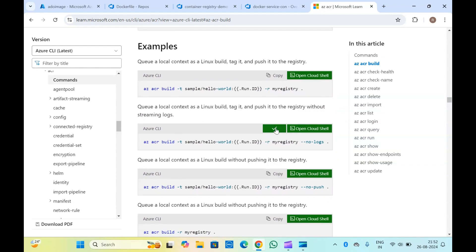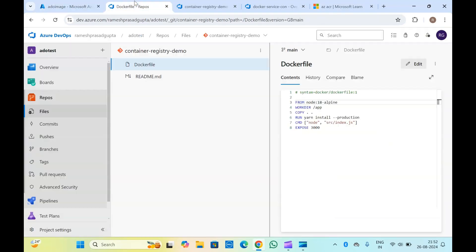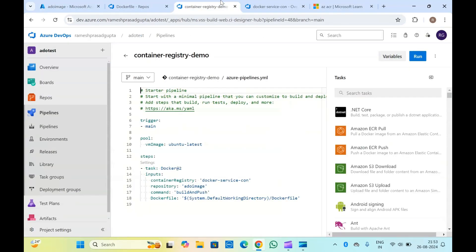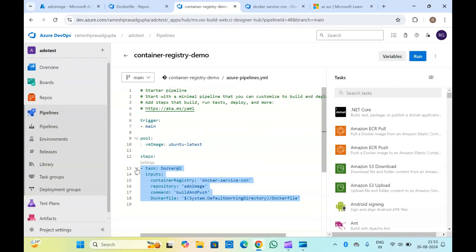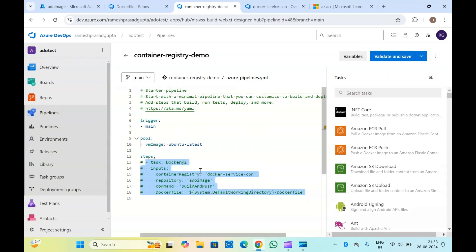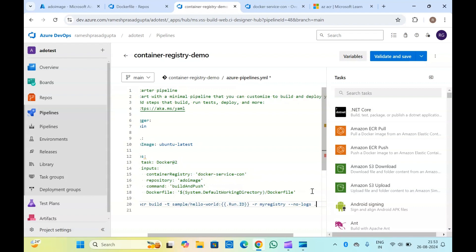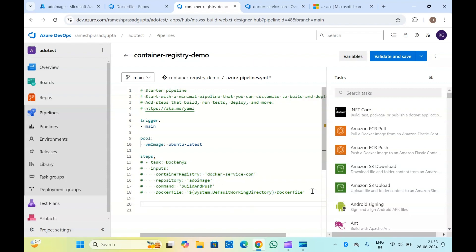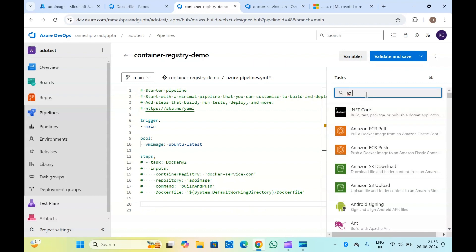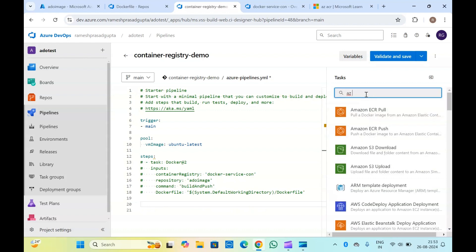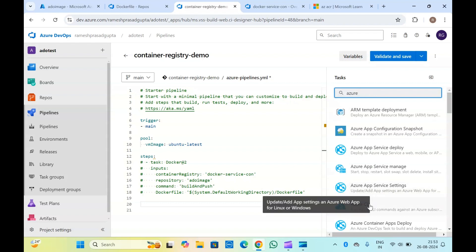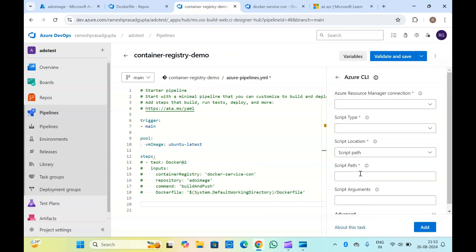So for that, let me copy this command and simply run it there in our pipeline. This we have already seen, so let me comment it out and add the Azure CLI command here to run the task. You can even run the PowerShell. The service connection will have to be created by going into Project Settings.